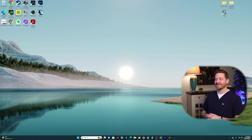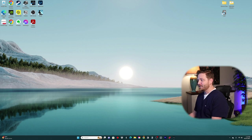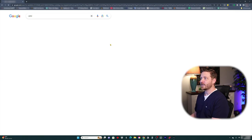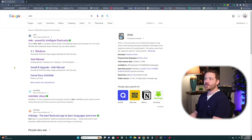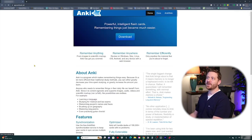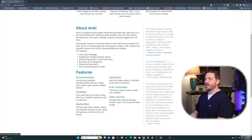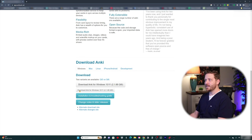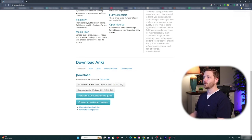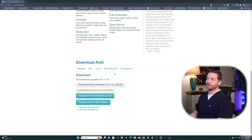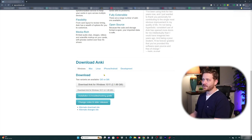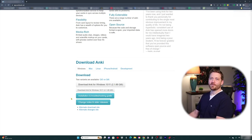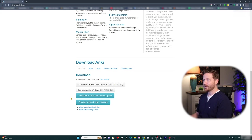To download Anki, you can do a quick Google search or go to apps.ankiweb.net. Click on download at the top of the website and it'll take you to the bottom of the page where you can download Anki for free for Windows, Mac, Linux, or Android. Keep in mind there is a cost on iPhone, but I promise it's worth its weight in gold. I'm on Windows so I'll click download Anki for Windows 10/11.